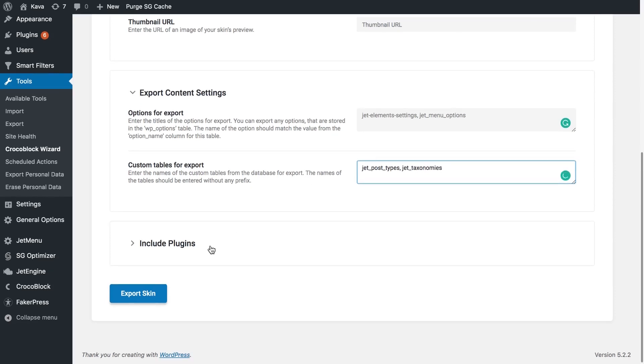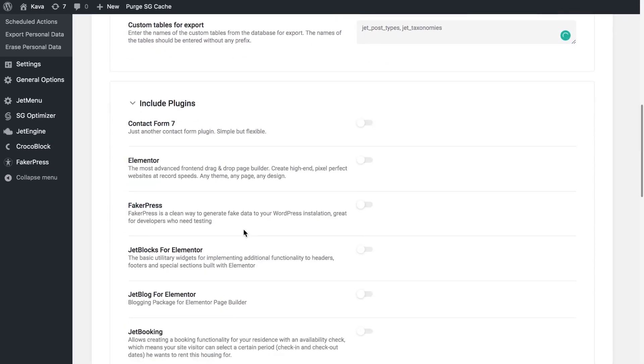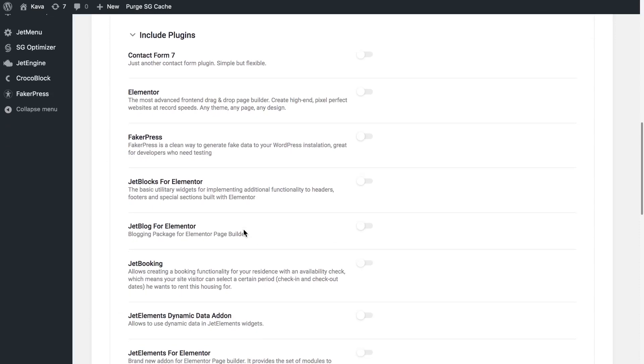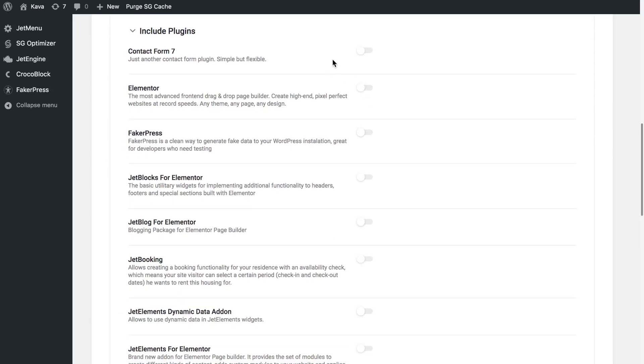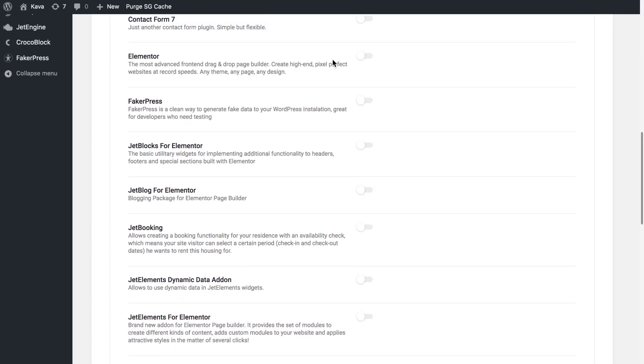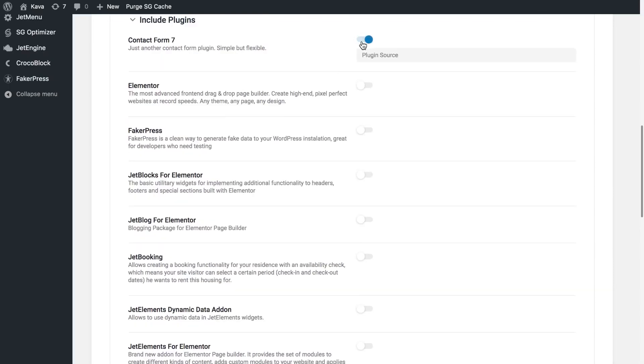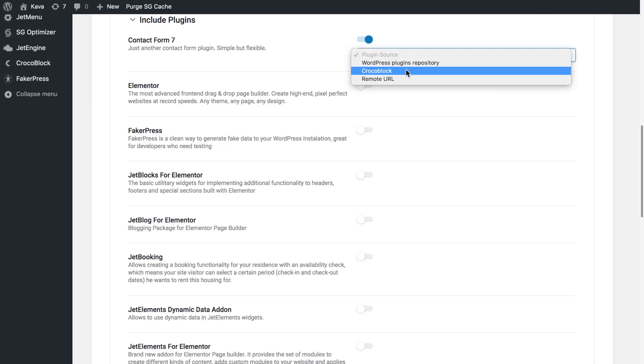Next proceed to the plugins and select which plugins you want to export alongside the skin. Here are going to be all of the plugins that are currently installed on your website. Once you switch this toggle on you're going to have to select the plugin source.